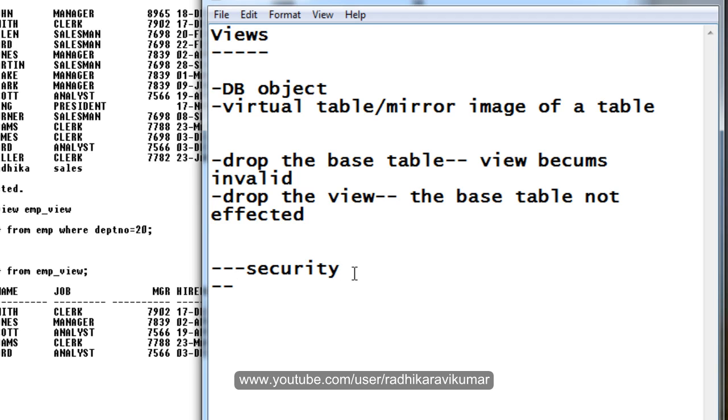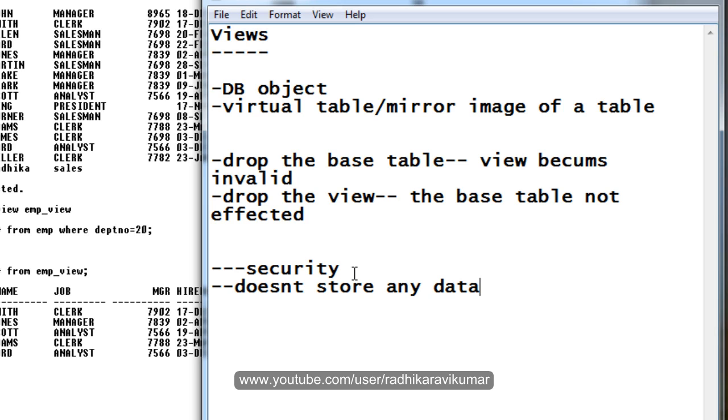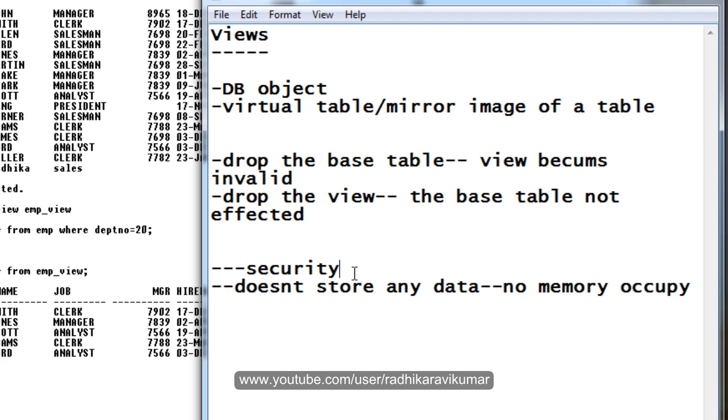Another thing is the view doesn't store any data, as I said. So there is no memory consumption. That is, it doesn't store any data, so no memory. The memory doesn't get occupied. So this is another advantage.